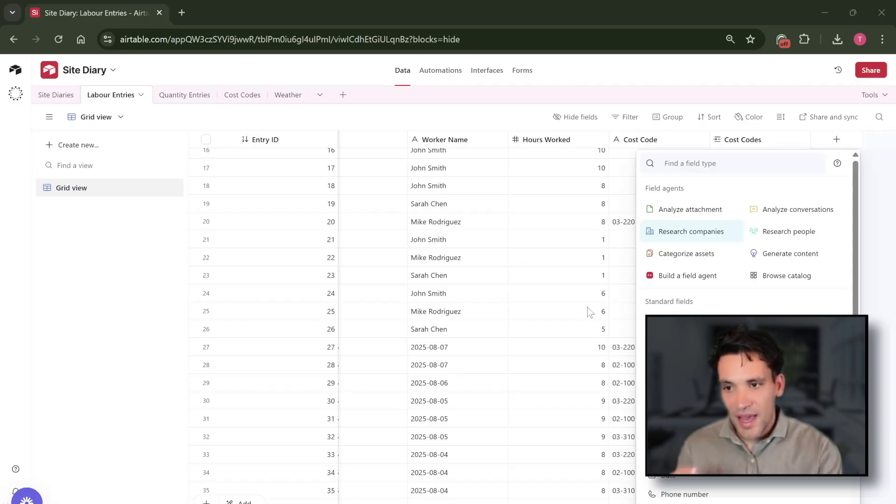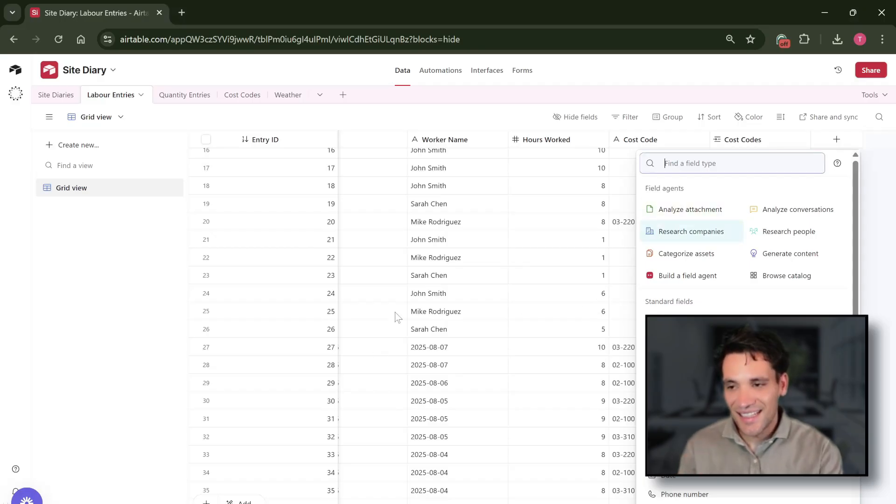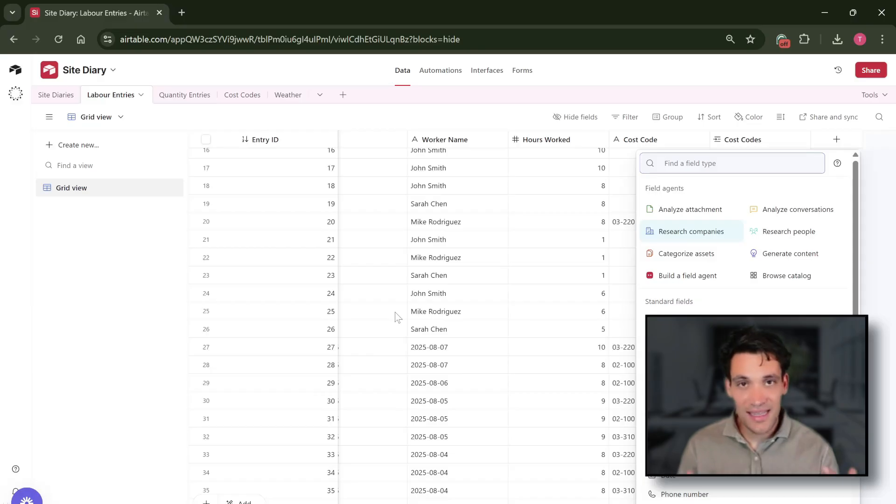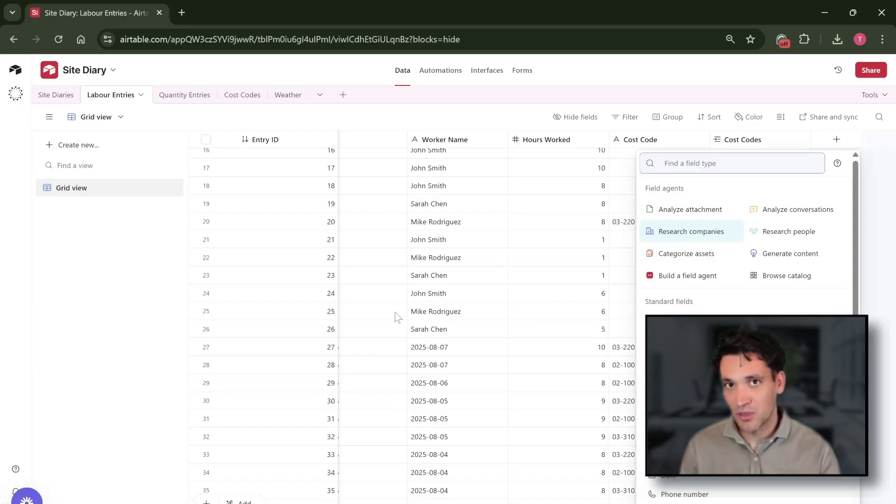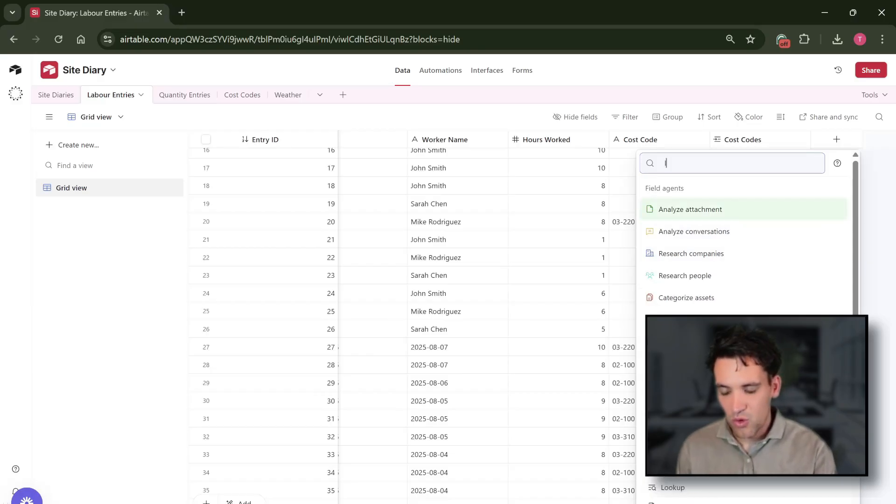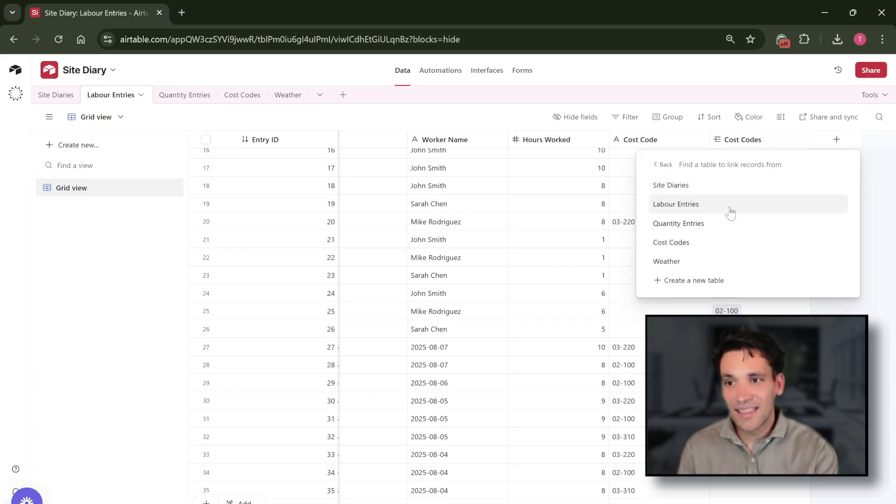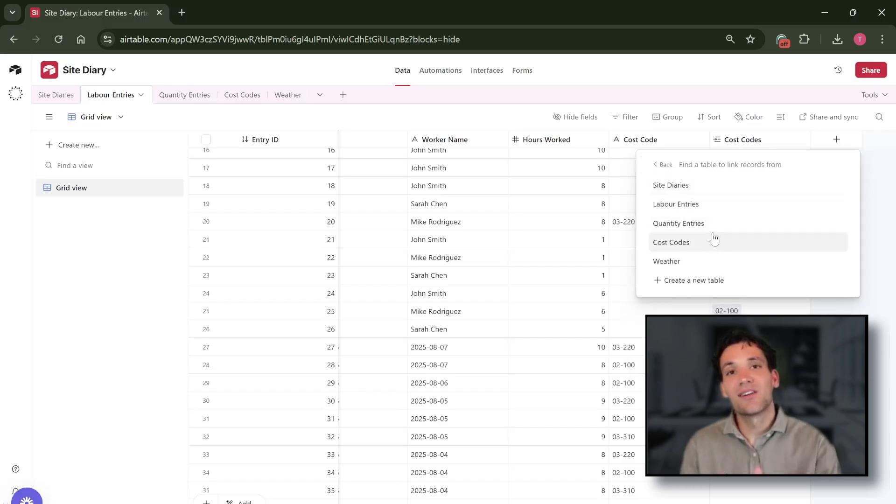What makes Airtable so powerful is that you can link the different tables. In Excel you need to do this with complex index matching or vlookup formulas. To do this in Airtable all we have to do is add a new field and link to another record, and we can relate our tables together.